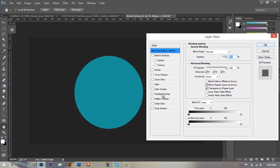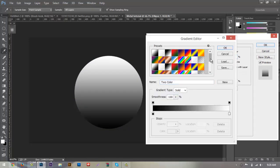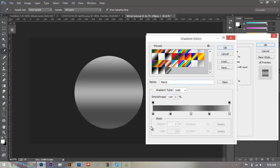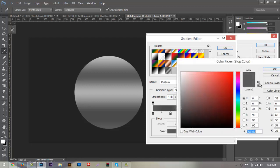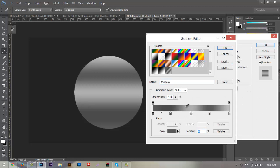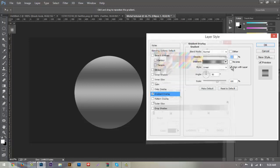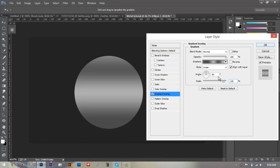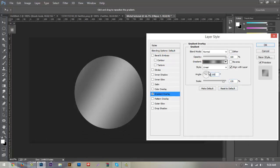Go down to Gradient Overlay. I already have the gradient overlay preset I made — it has a light gray on the end, then a darker light gray, then white, a normal gray, and a dark gray. Pause the video if you want to copy these. Hit OK, change the scale to about 135, and change the angle to 150. That's it for the gradient. I'll also include the gradient file in the tutorial download so you can add it to your presets.